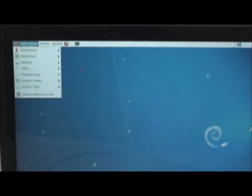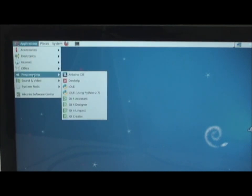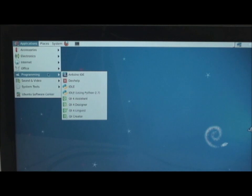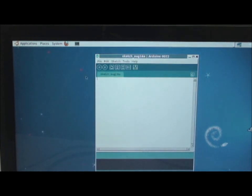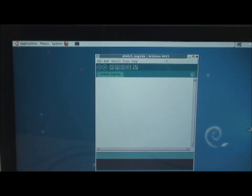After installing the Arduino IDE, when you go to the programming part, you will get an Arduino IDE. Click on that. You will get an Arduino IDE here.